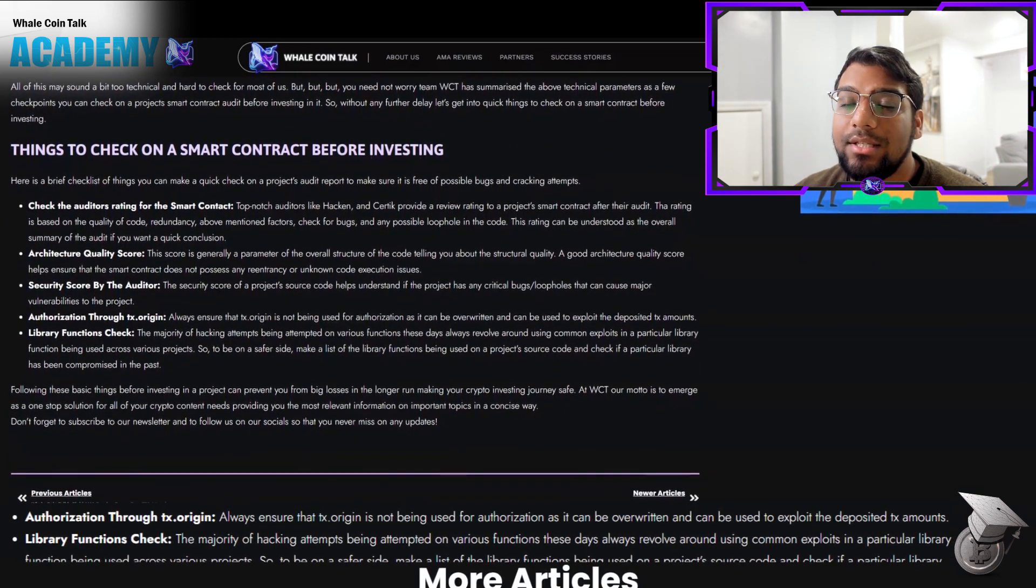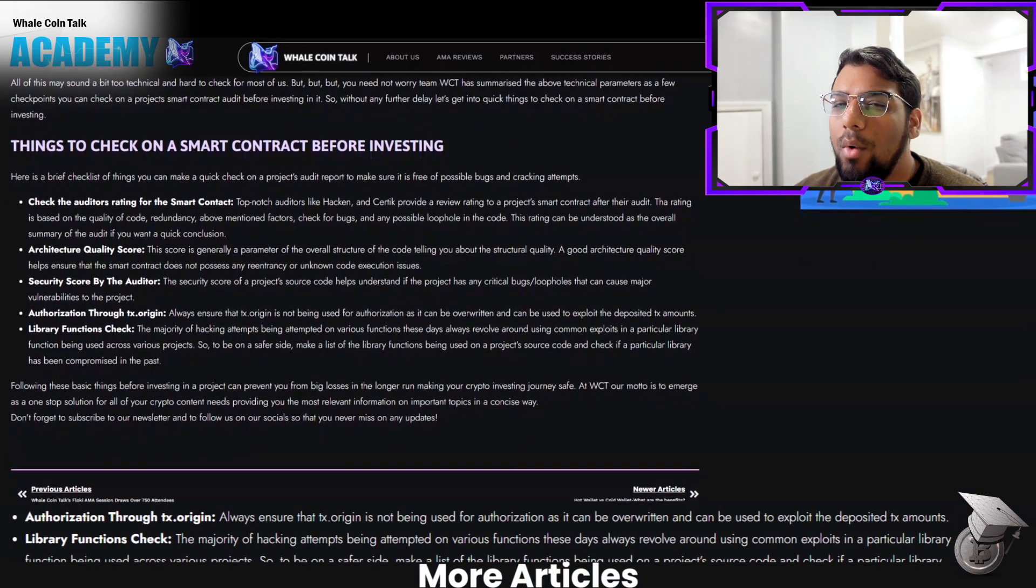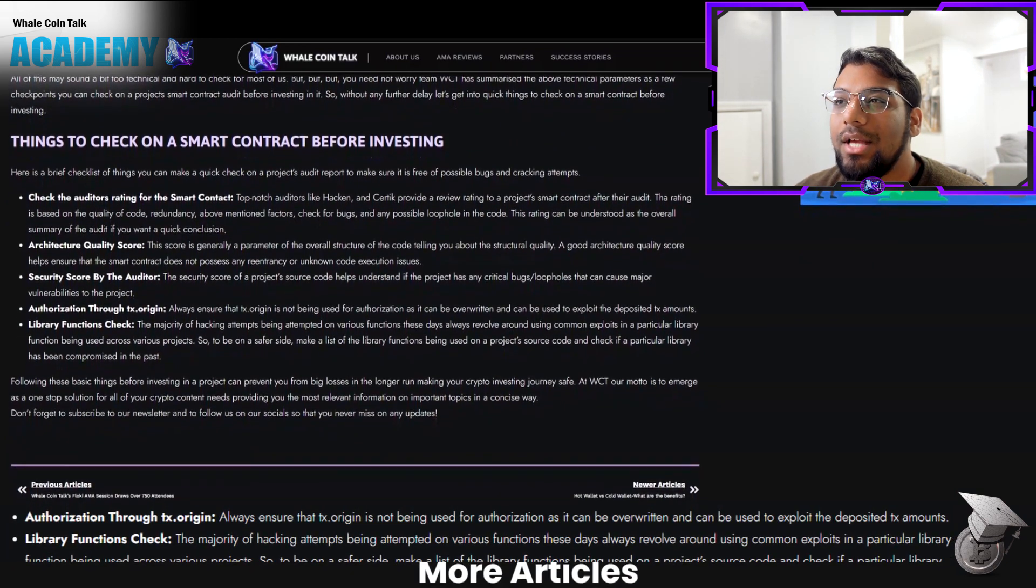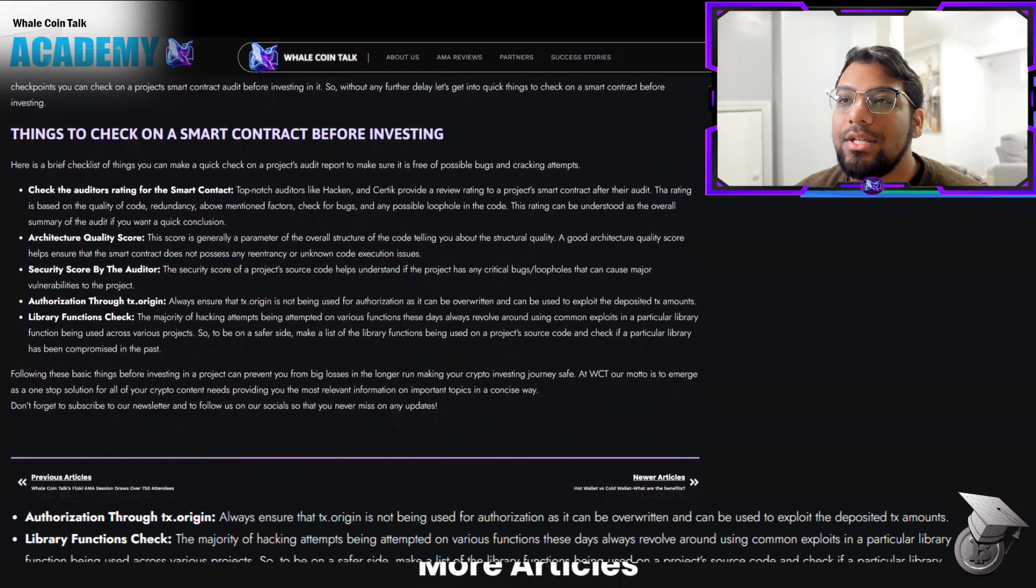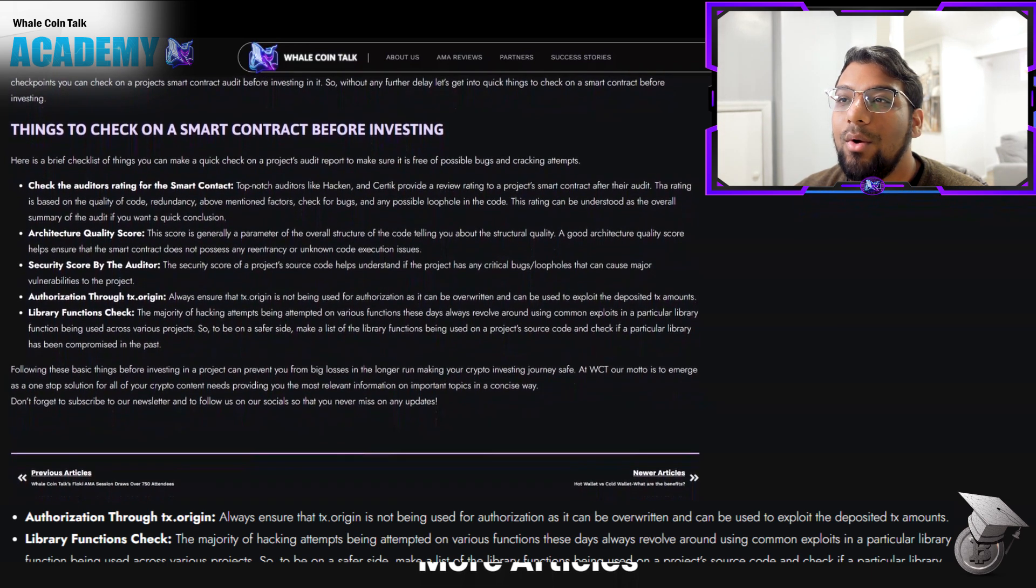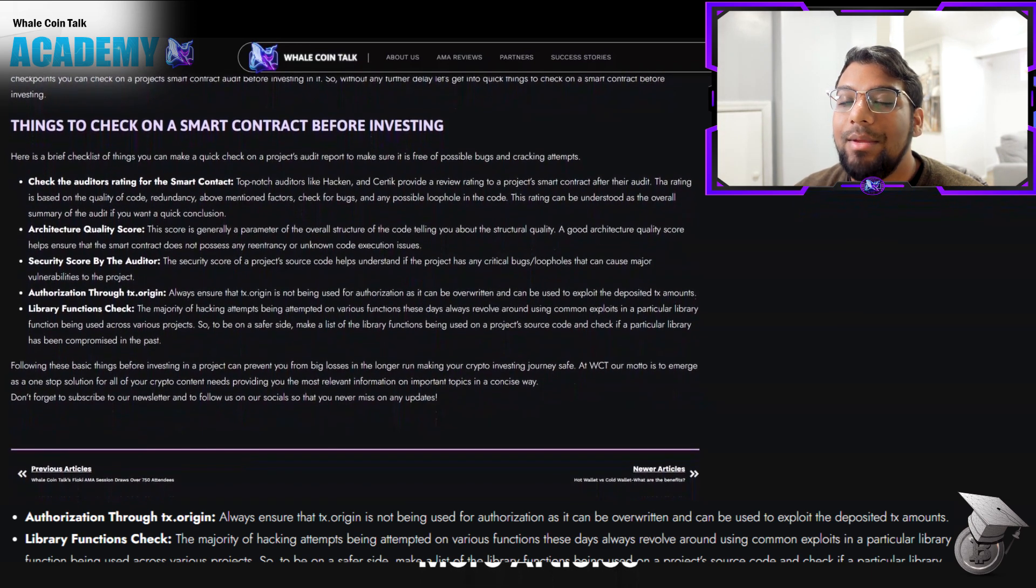Always ensure that tx.origin is not being used for authorization, as it can be overwritten and used to exploit the deposited amounts.